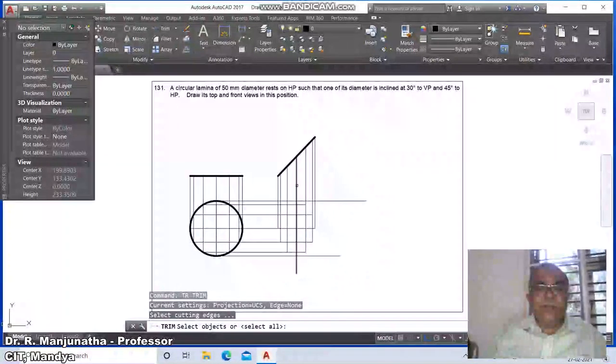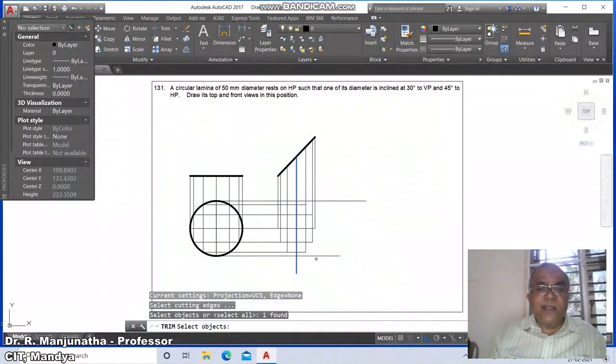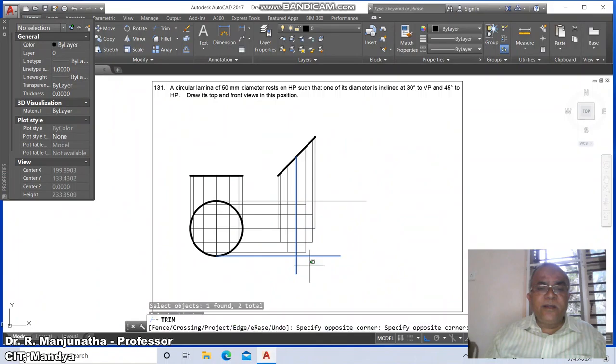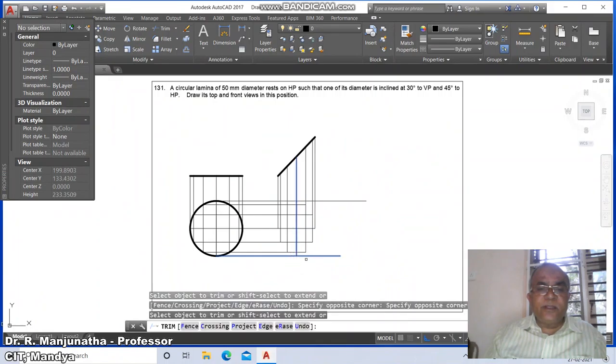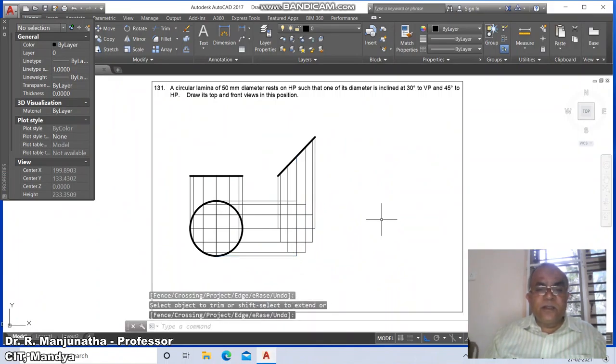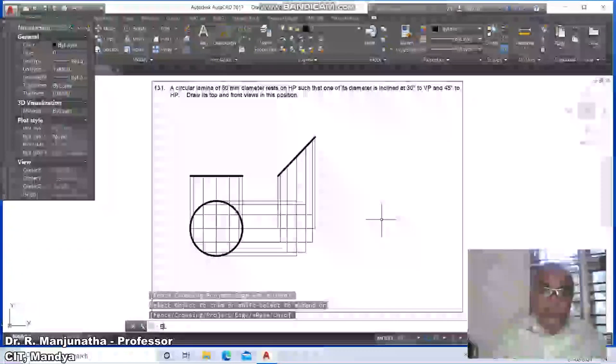Take trim on this line and also on this line and trim it here. Once you do that, go to the ellipse command.